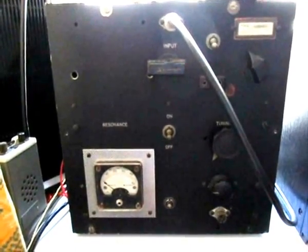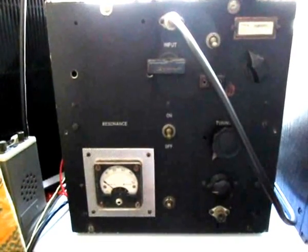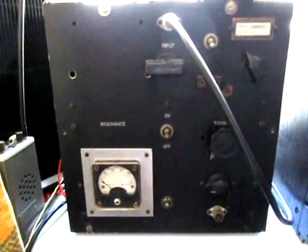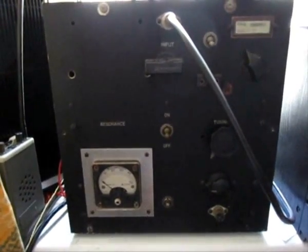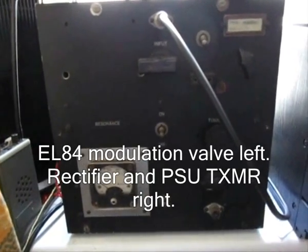So all in all, she's a very nice old transmitter. And hopefully, at some point in the future, there'll be another video of it on the air. Thank you for watching.